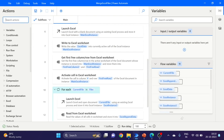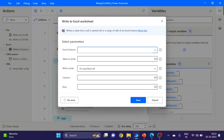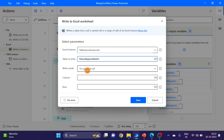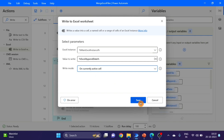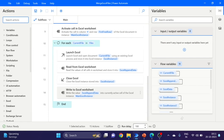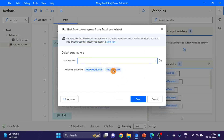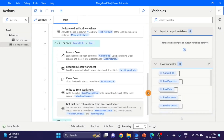Next action is 'Write Excel' — drag and drop here. For the Excel instance I'm using the main Excel. The value I want to write is 'excel append data', and I'm selecting 'currently active cell'. Click on save. Next action is 'Get first free column row' — drag and drop under this loop body. The variables produced are 'first free column three' and 'first free row three'. I'm using the main Excel instance. Click on save.